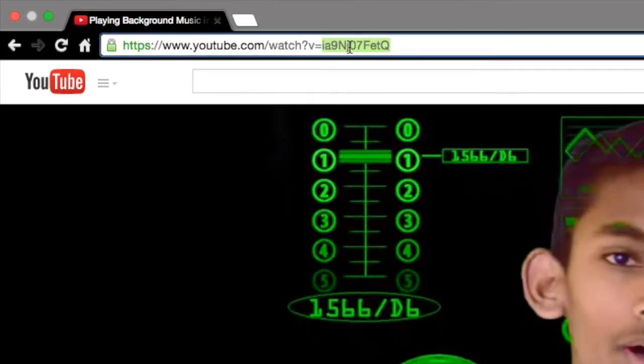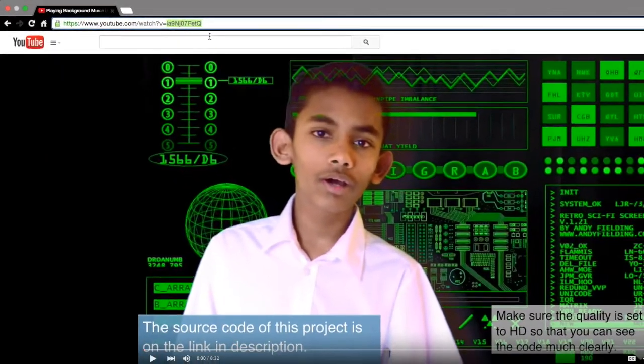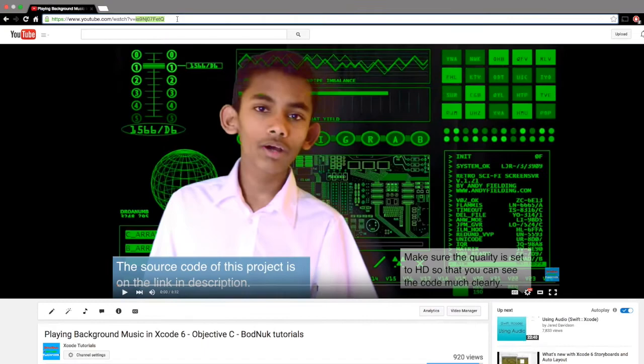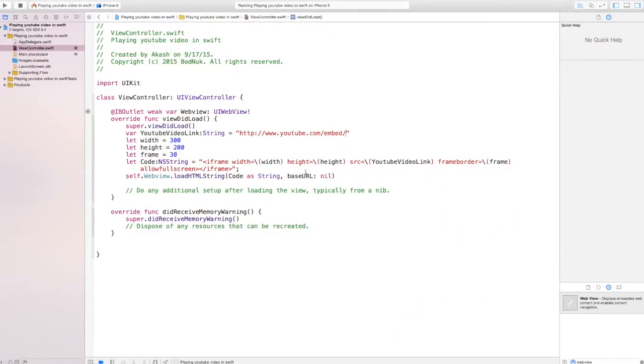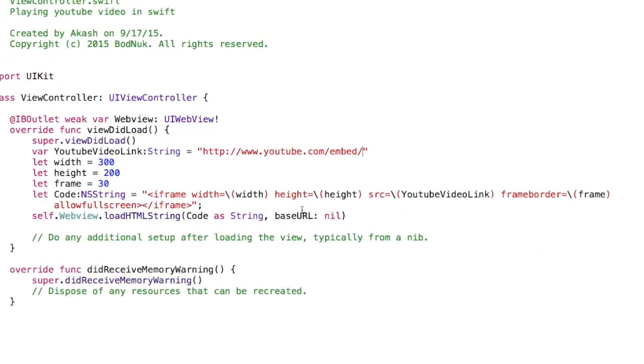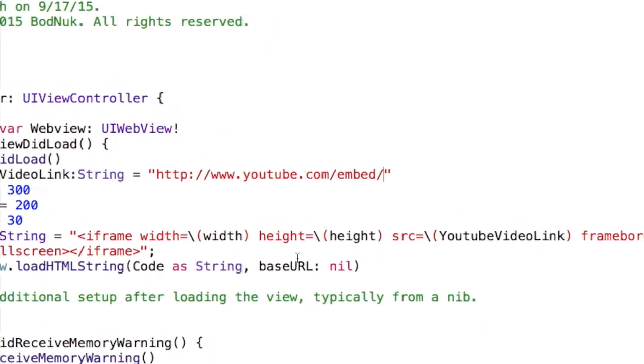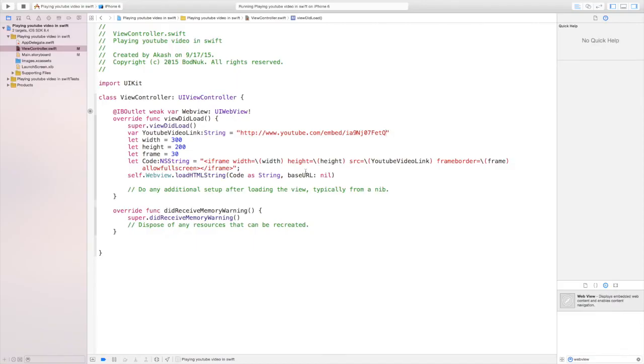So copy that and go back to Xcode and after embed put a slash and just paste the link. And that's all we need to do.